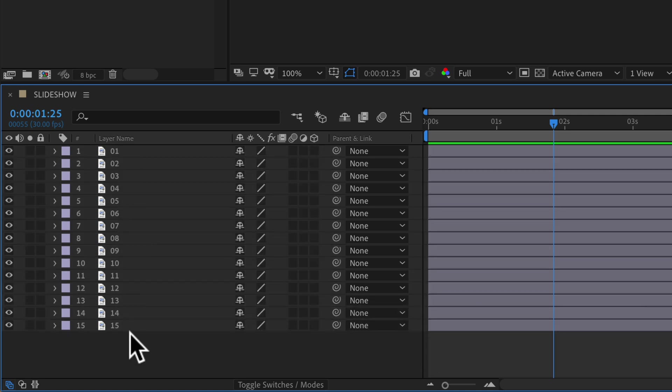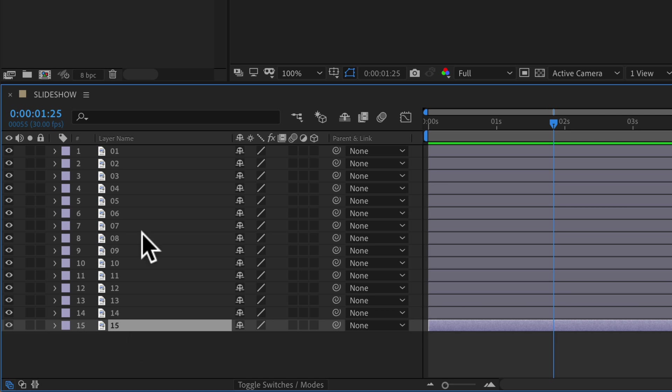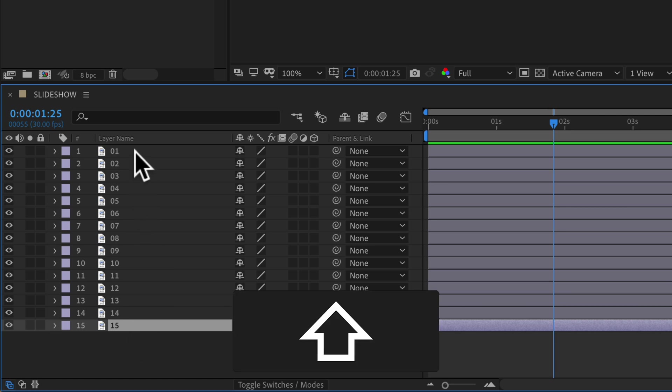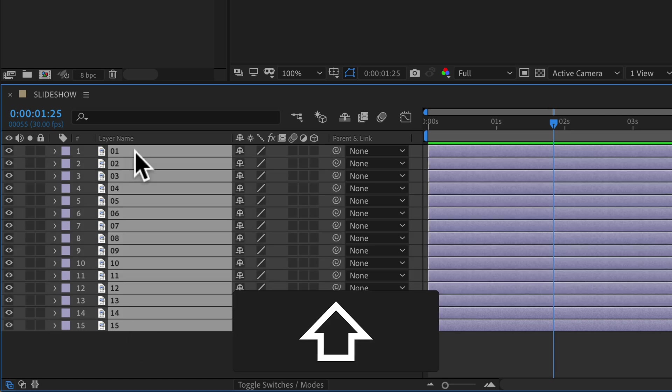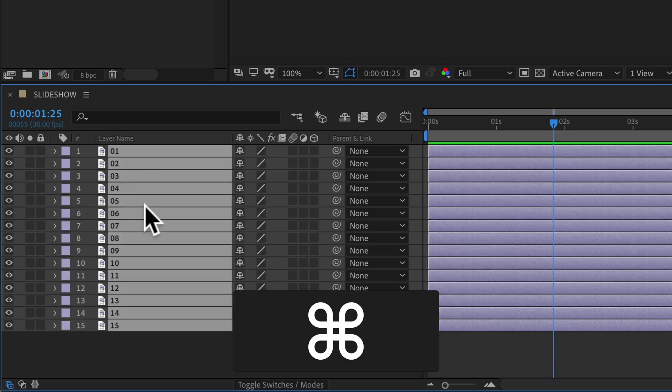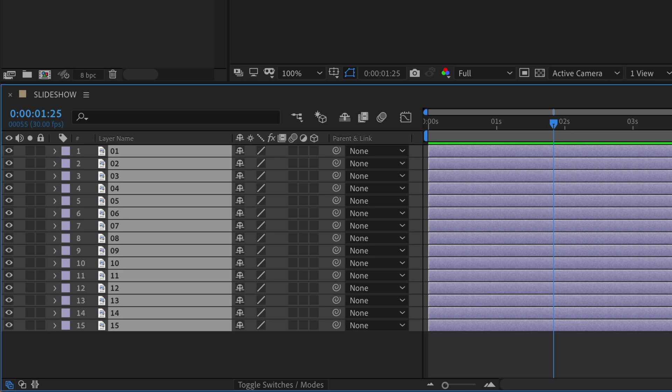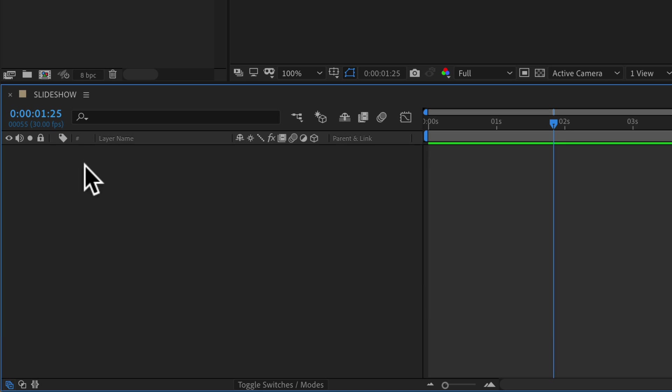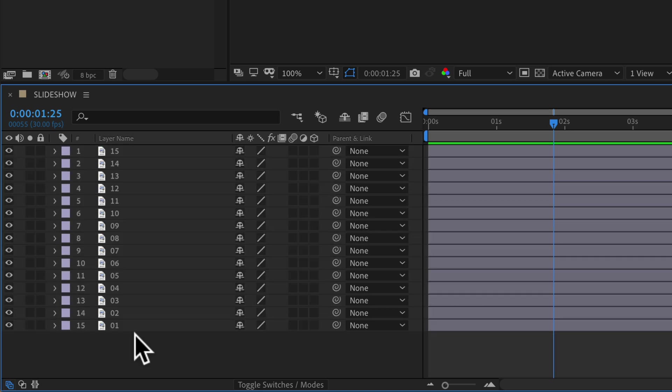And if I want the 1 on the bottom, I'm going to click on the 15 at the bottom, hold the Shift key to select all the layers, Command X or Edit, Cut, Command V. And now we're back to where we started.